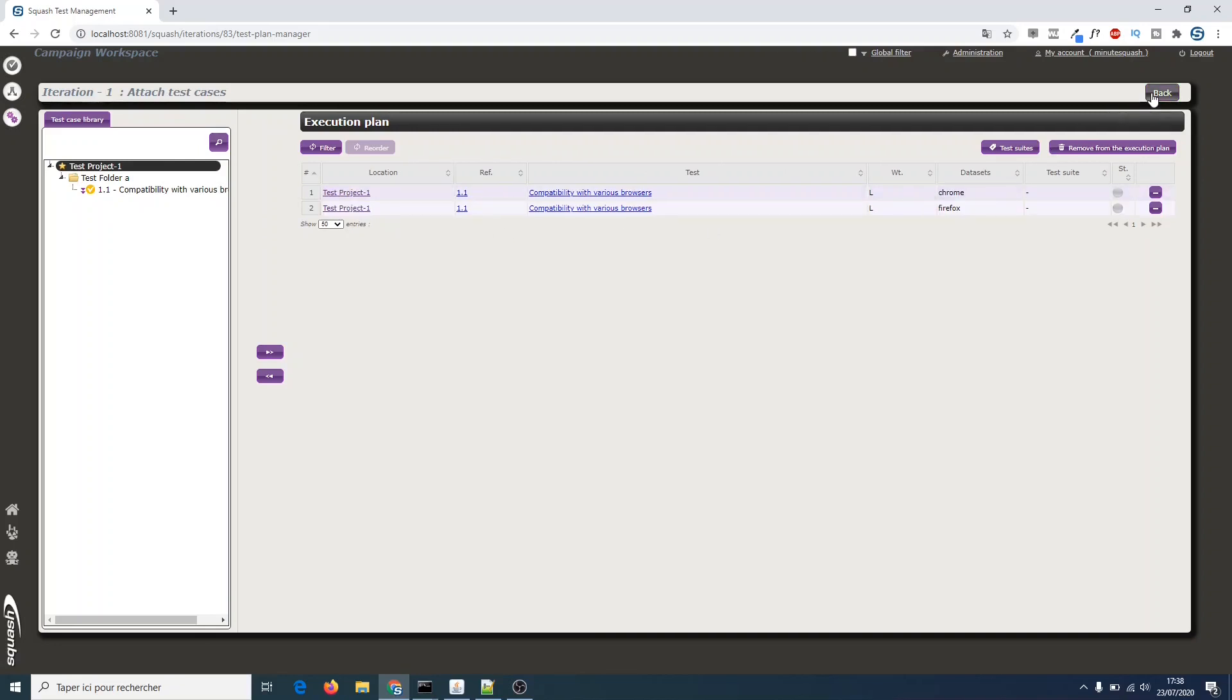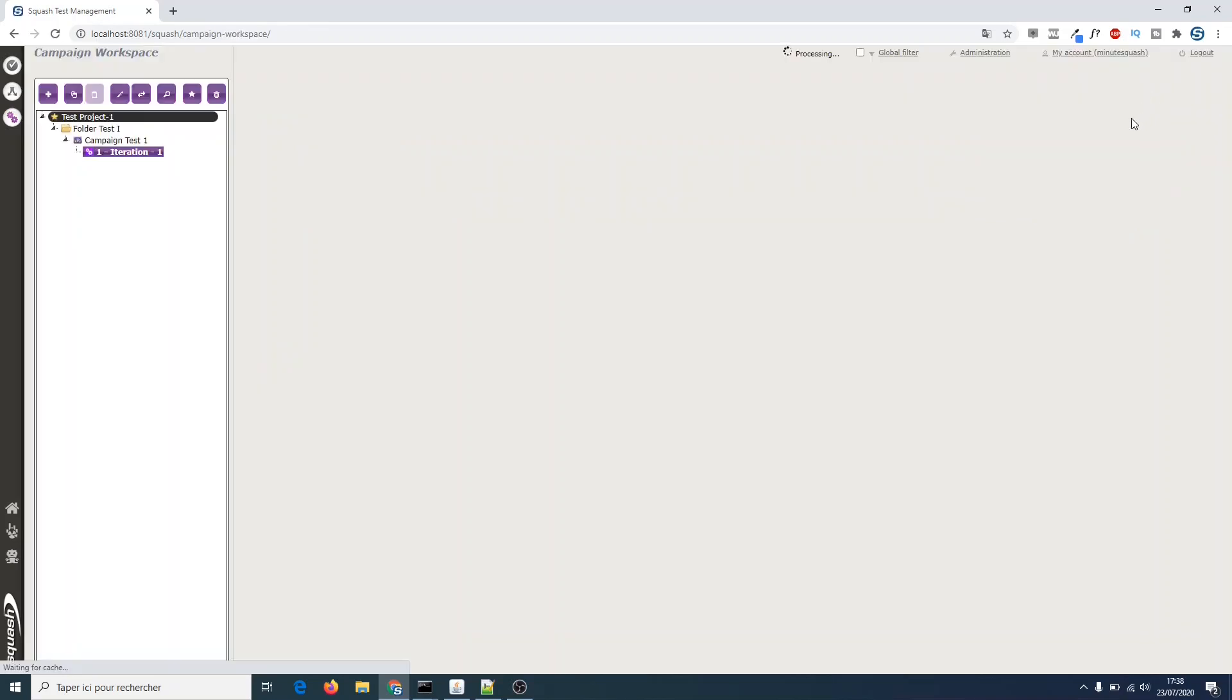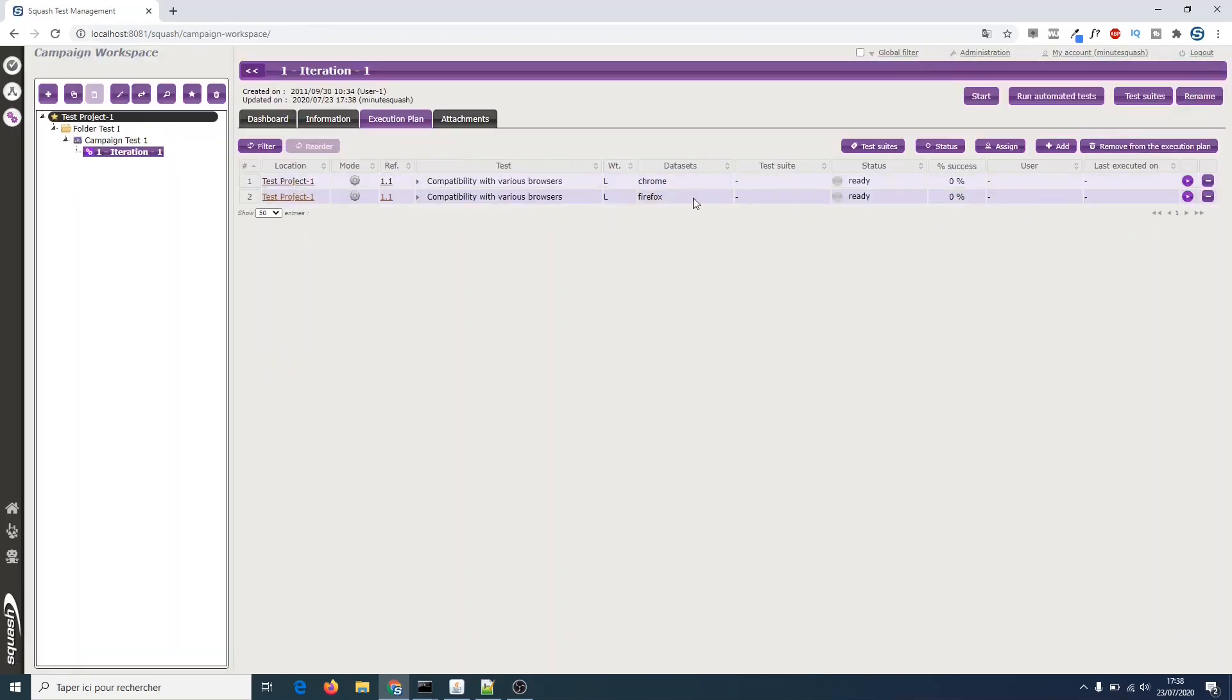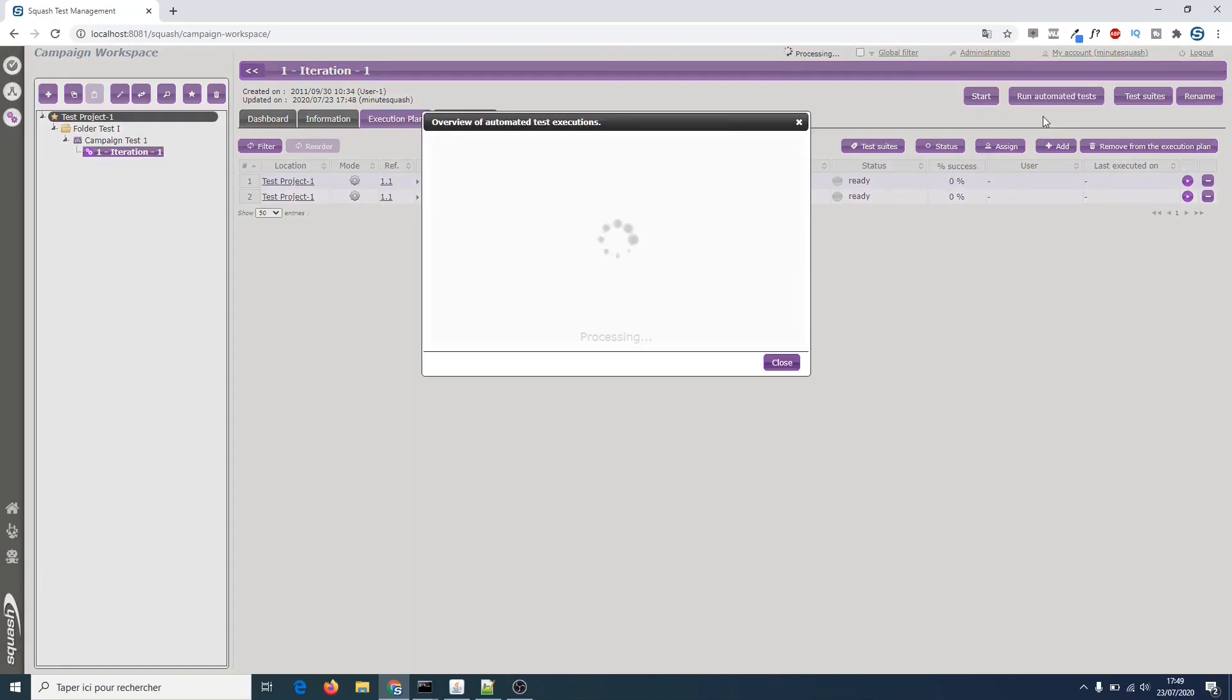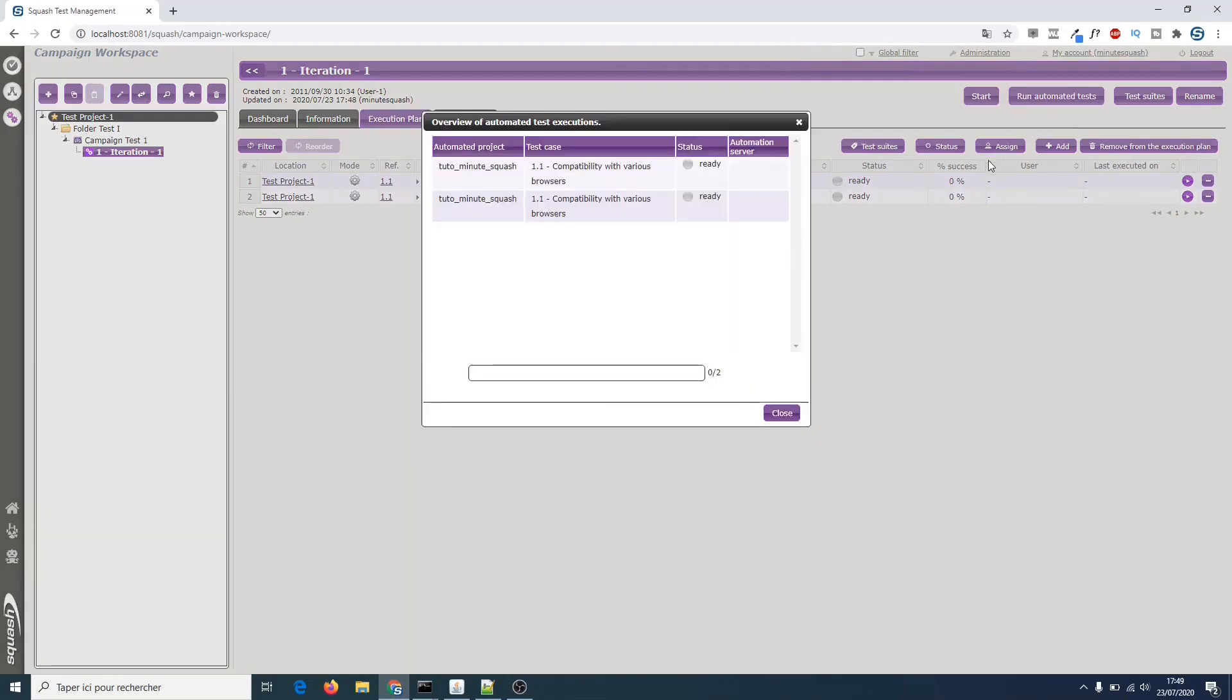Note that there should be two test cases to run here. Since the test case is run as many times as there are data items, it is run once with Firefox and another time with Chrome. Then click on the execution button to run the tests and from here on, as you can see, it does the job automatically.